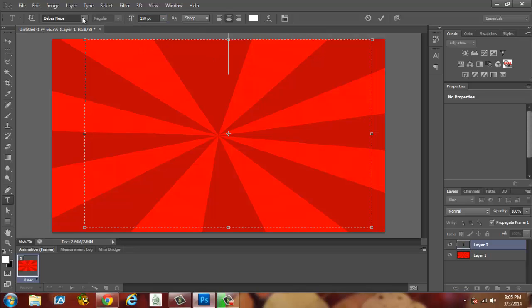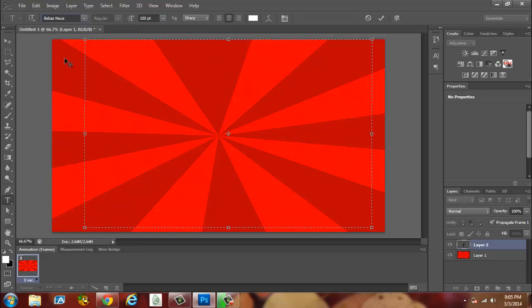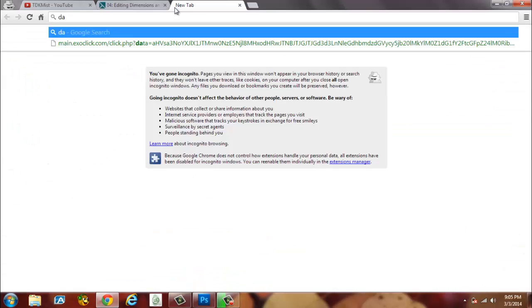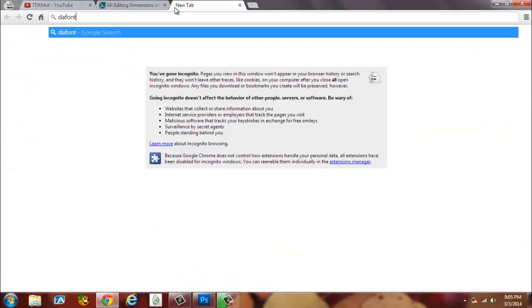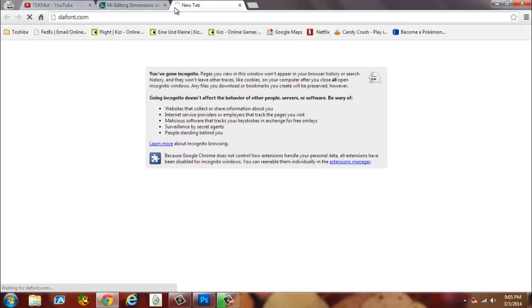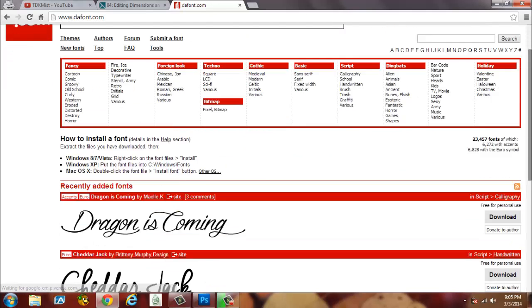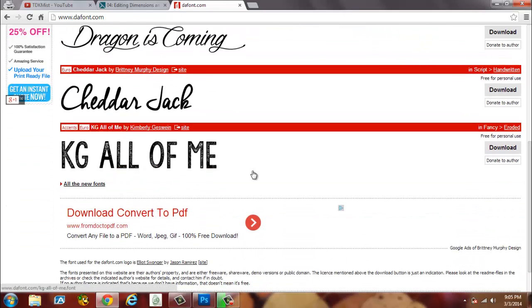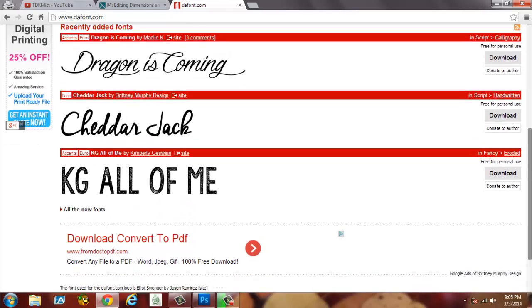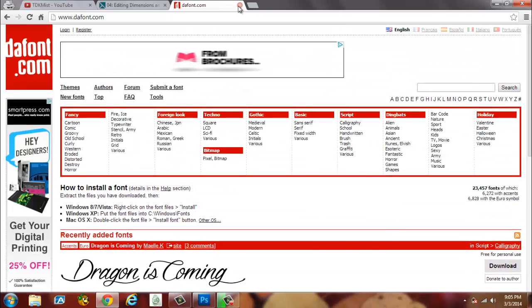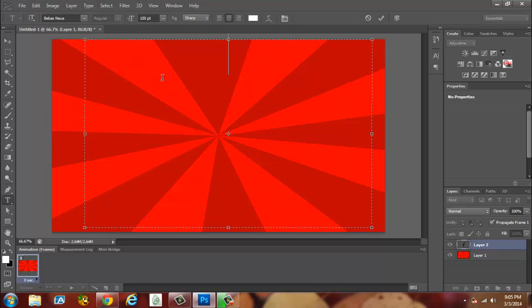Now the text I'm using is Bebas Neue. You can actually download it by going to this website. Type in dafont.com, wait for it to load. It has a bunch of different fonts that you can download. We're going to exit that real quick, that's my channel. We're going to go back to Photoshop and like I said, I'm using Bebas Neue.